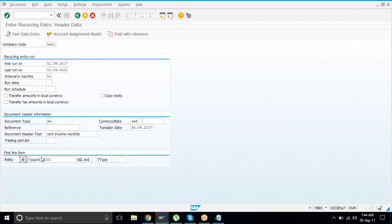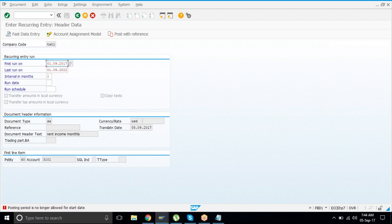Give the account number and hit Enter. A message appears: posting period no longer allowed for a start date — let me check.